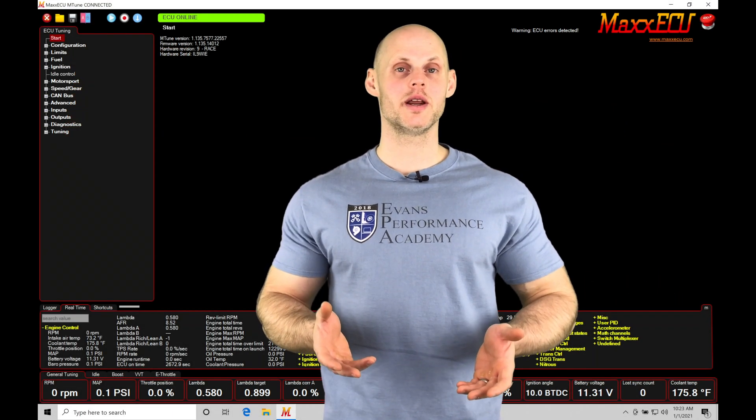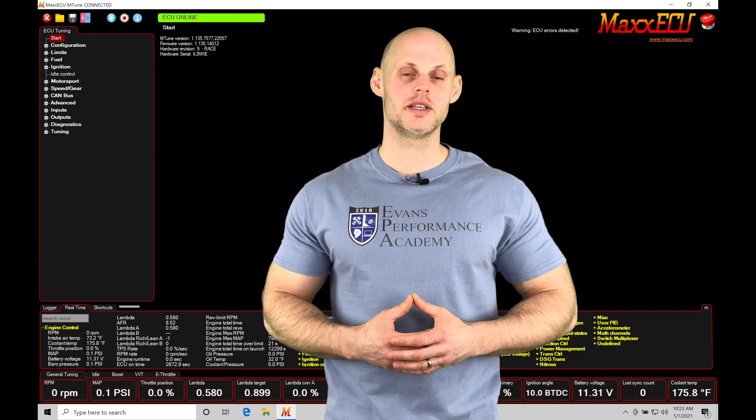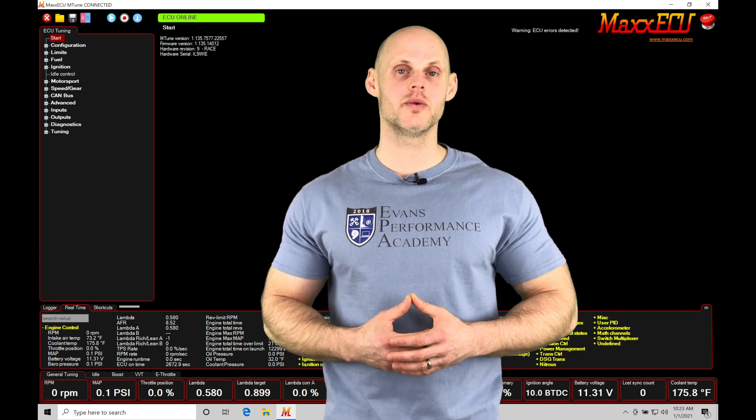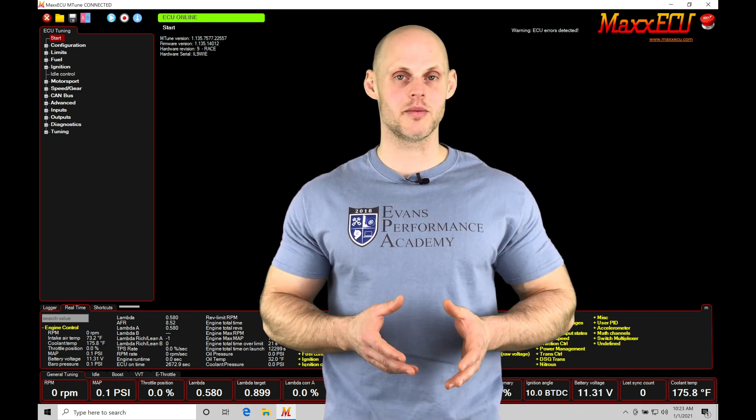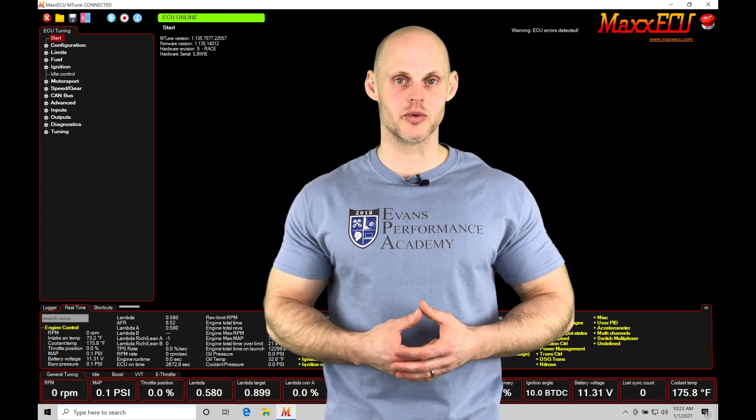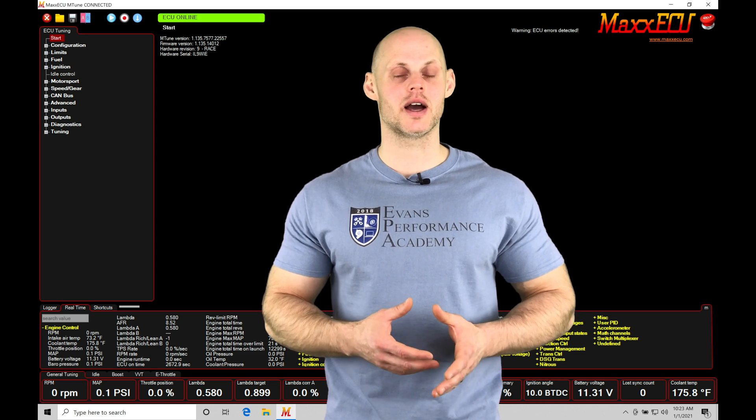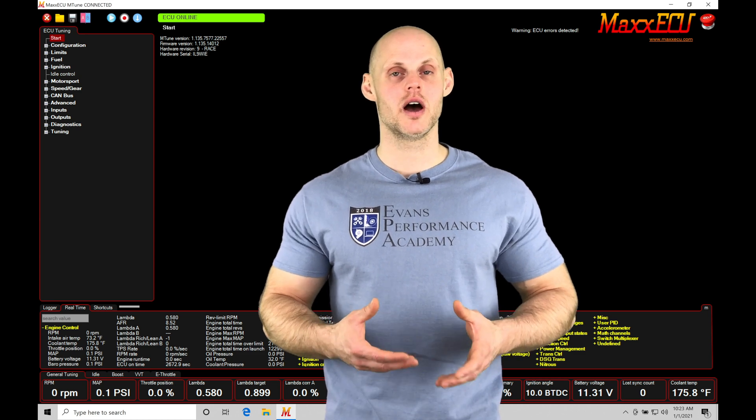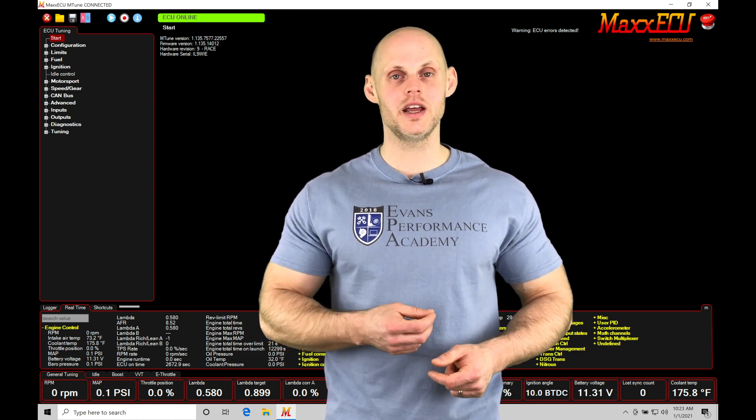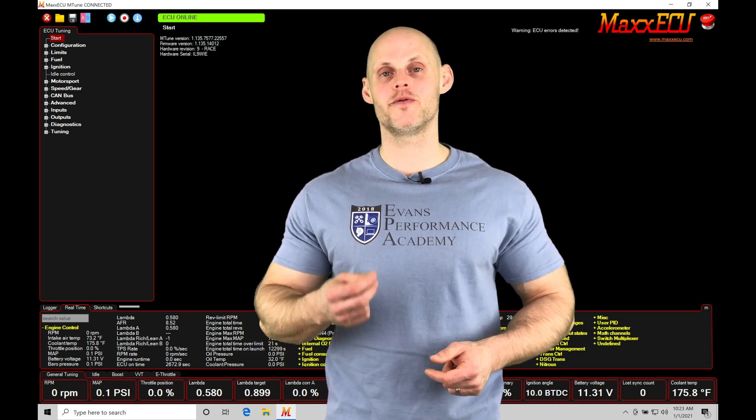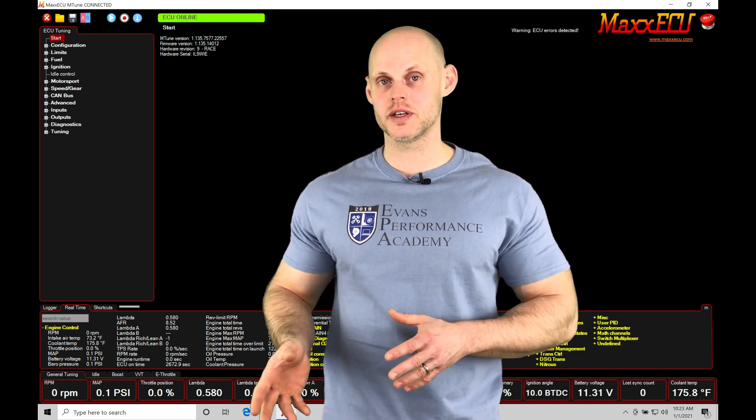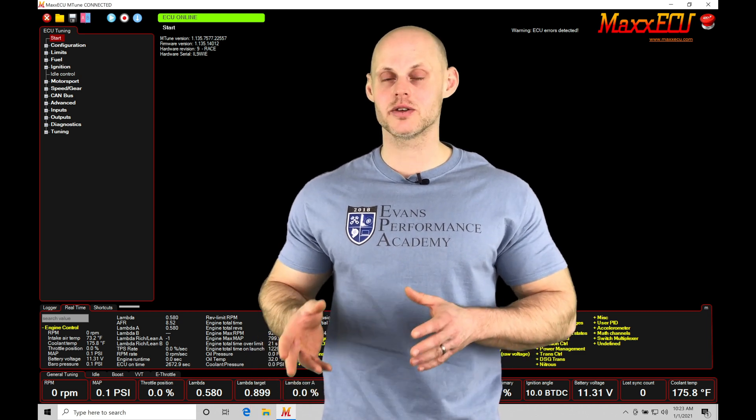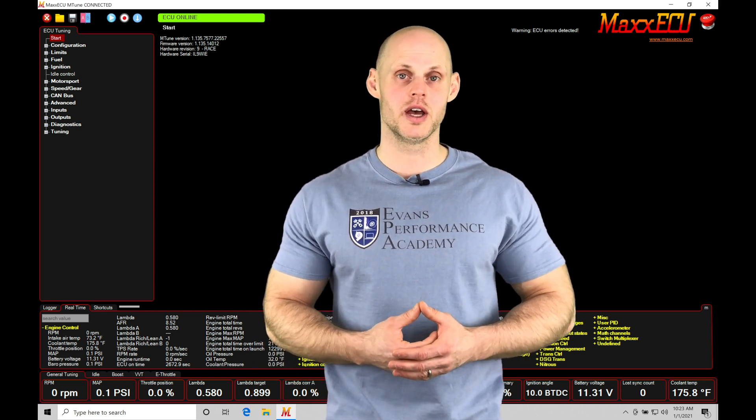Welcome to MaxECU training part 28. This video we're going to be taking a look at working with our user-defined fuel and ignition timing compensation tables. These tables allow us a high degree of flexibility in defining our proper fuel and ignition timing as an offset against our main fuel and spark timing tables.